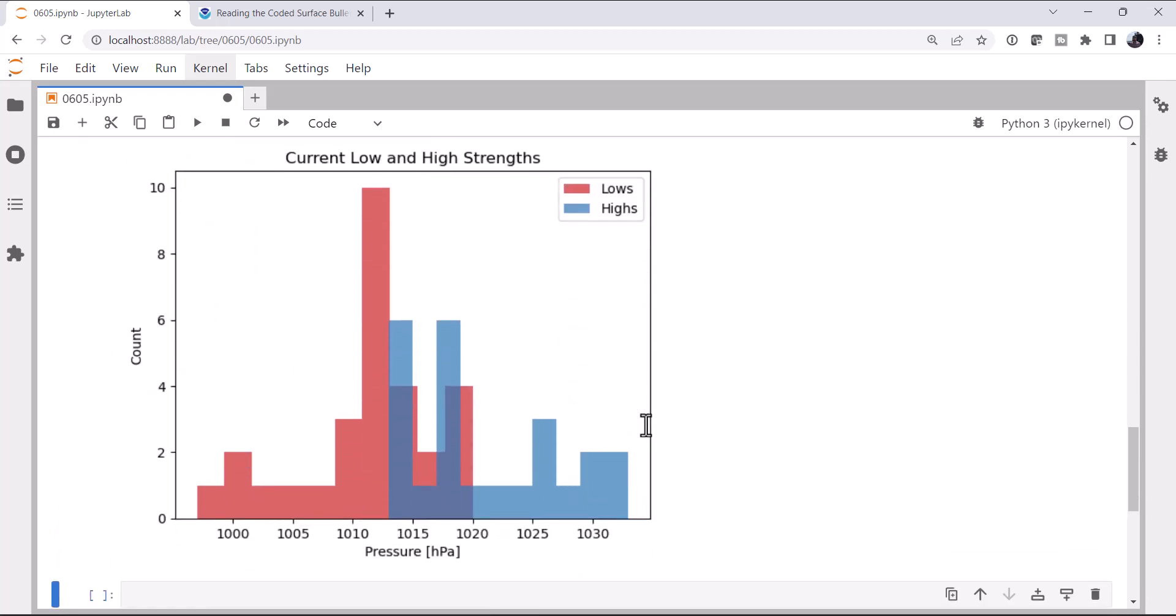All right, so that's a little bit better. So we can see that we've got a large grouping towards the center, towards that 1,010 to 1,020 range, as we would expect. There's a tail off towards the edges, with the highs obviously being higher than that mean, and the lows being lower.